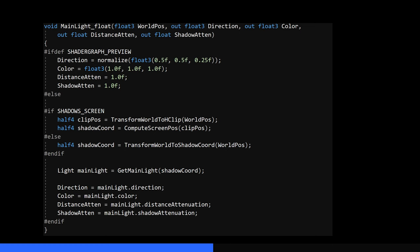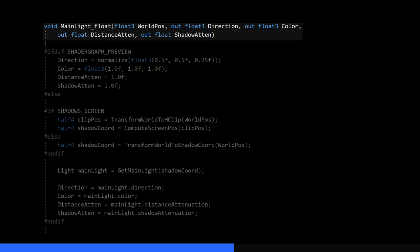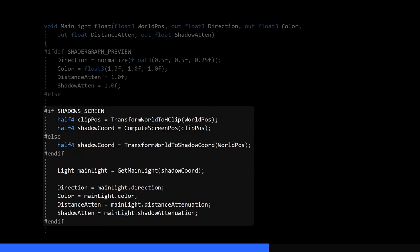Broadly, we're gathering information from the main light in the scene. We take in the world position as an input, and output the direction, color, and two attenuation values, which represent the strength of the light after being impacted by distance and shadows, respectively.